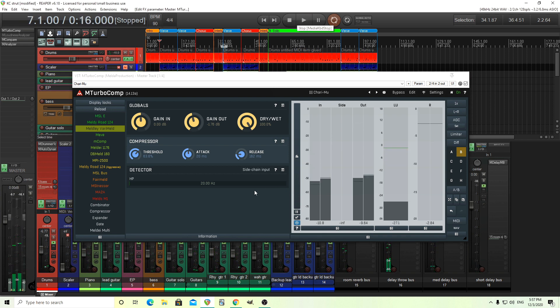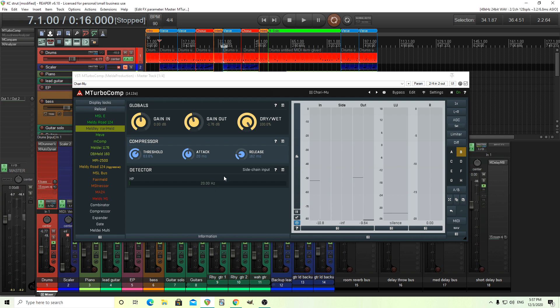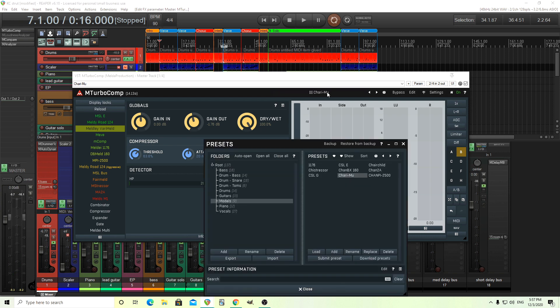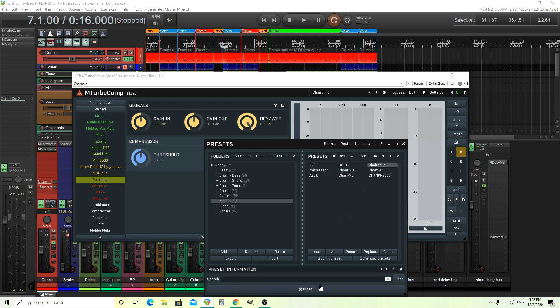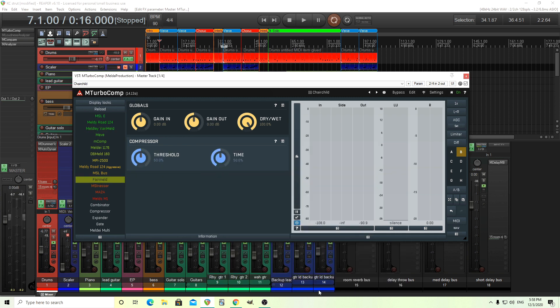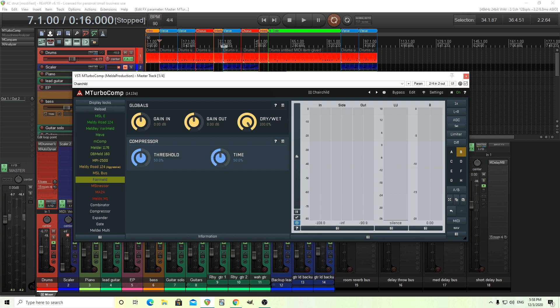So you see, this is one, the controls are very easy to understand. I'll do one more. Which one should I do? This one, I guess. Okay. This one you see, same thing. She says threshold, has time, has gain in, gain out, etc. Here we go.